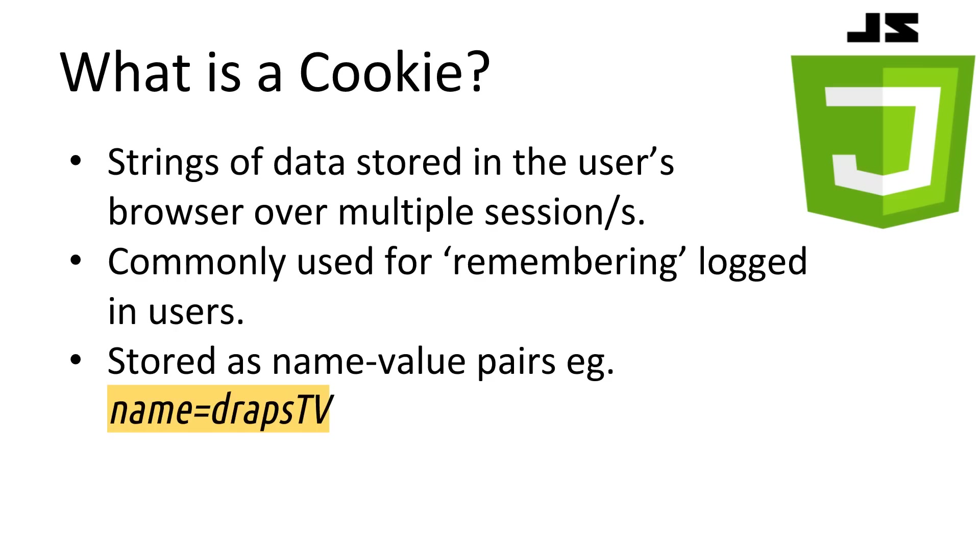So what is a cookie? Cookies are strings that are stored in the browser of a user who is visiting your website. This is commonly used for storing the session ID of a logged in user so that when they return to your website, they are not required to log back in. Each cookie is stored as a key-value pair. So here I have a key as name and a value as DrapsTV.